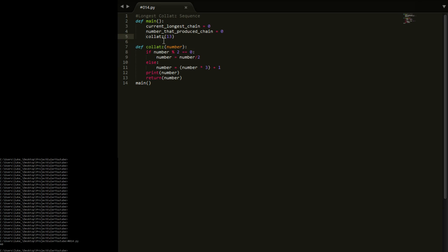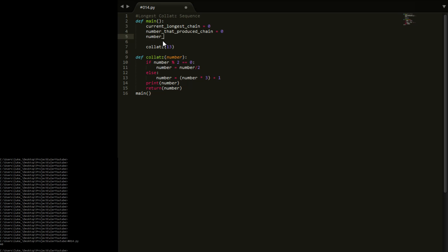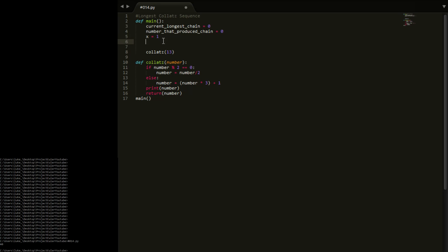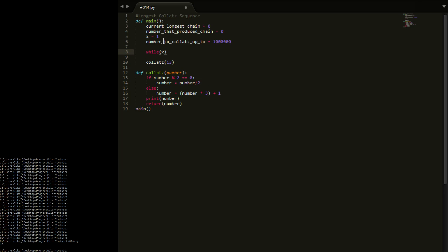Now we need something that's going to iterate through numbers. We'll have x equal to 1. We also need a variable for how far up to collatz - in our case 1 million. Then we say while x is less than that number.